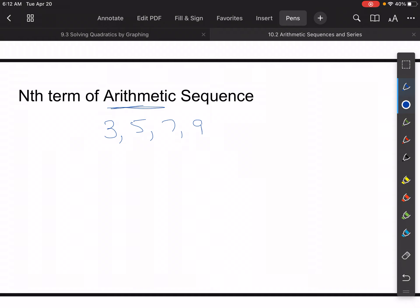To find the nth term means to find an unknown term. For example, if n is equal to 27, that means find me the 27th term in this sequence. Instead of writing out 27 terms, we'll use an equation. Each time we're adding two — that is known as the common difference.